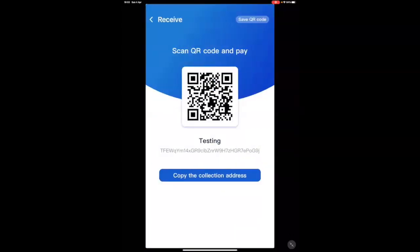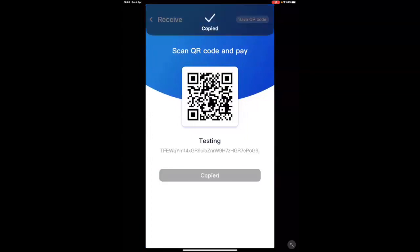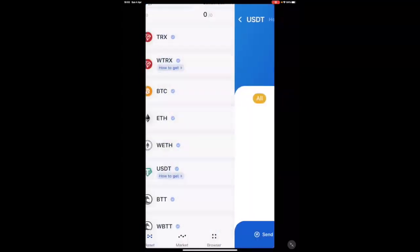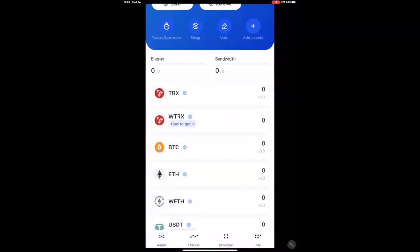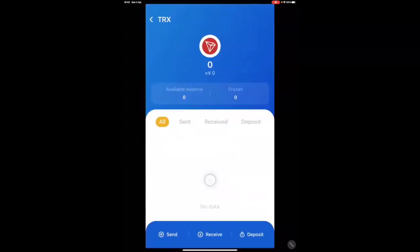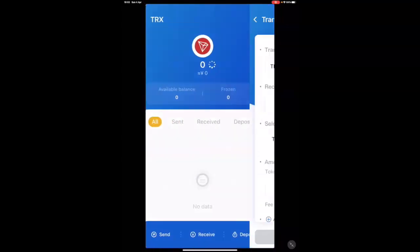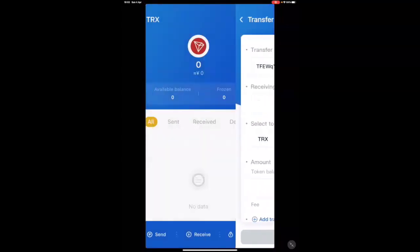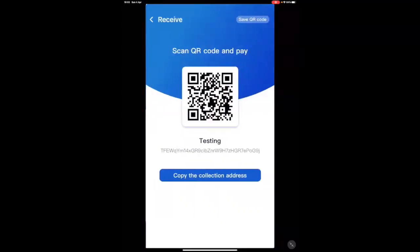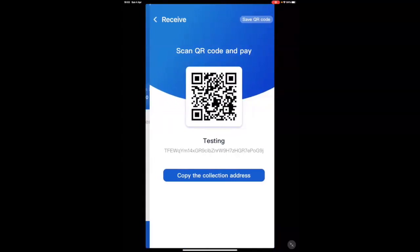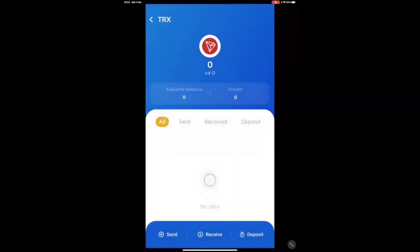Just to show you your USDT wallet address. If we go receive, TFEW, let's say we copied that, should be the same as your TRX wallet for receiving, exactly the same. So, now you've got the wallet address to which you need to send the funds into TronLink.